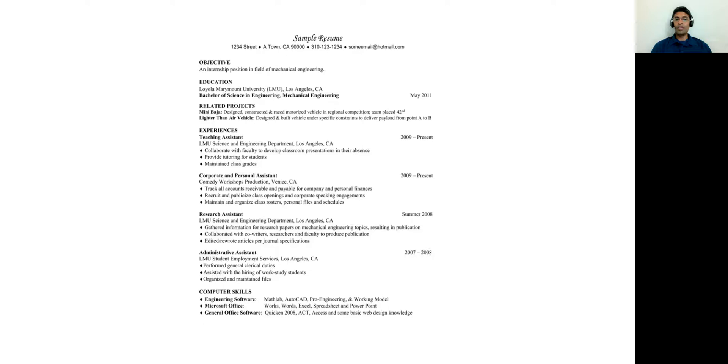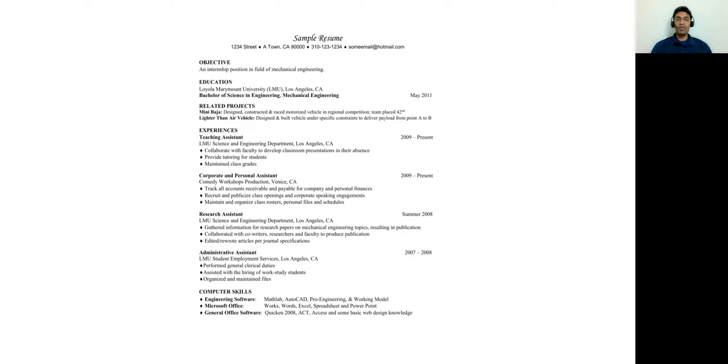For example, if you did some research assistantship work or internship work, did that end in some sort of a publication? Did that end up in some sort of cost savings? As long as you can capture some of those cost savings or productivity increase, or it could be a reduction in cycle time. And these are the things which really companies want to see. So make sure you capture that here.